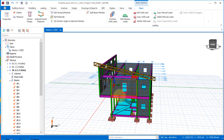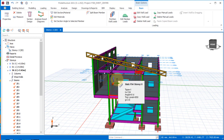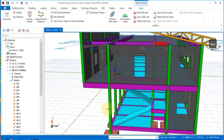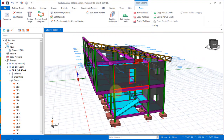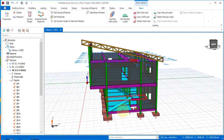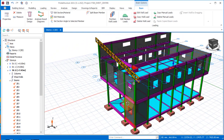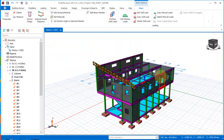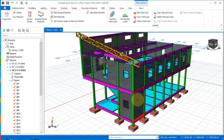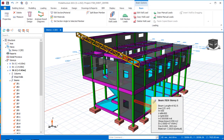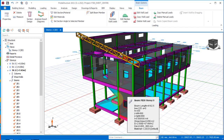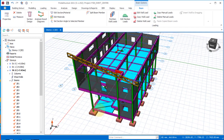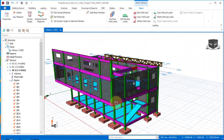If you have interest in learning to model a structure from A to Z, there is an ongoing training program we are running on the software. It is going to be online training where we share our screen with you in a meeting, and you have a one-on-one conversation where you can carry out designs and ask questions successfully.